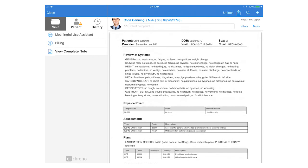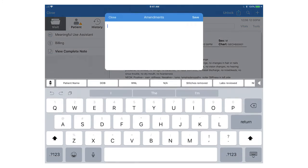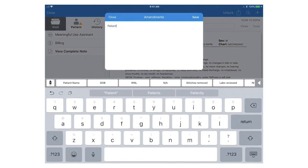We generally do not recommend unlocking a note. Instead if you do need to add or change any documentation add it as an amendment which will have its own date and time stamp. This will be added to the end of your clinical note.